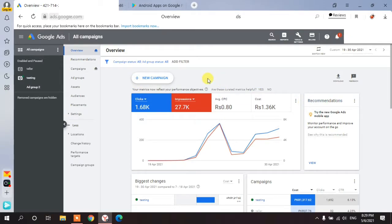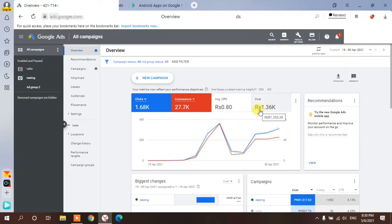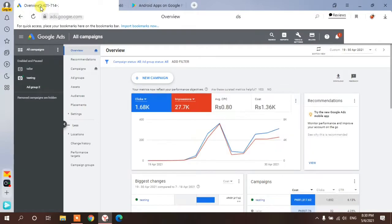You'll learn how to create a campaign so that you get maximum downloads with an average CPC of 0.80 rupees. Now there's a big difference I want to show — I have two accounts. One account was created with the currency of euro, and the other with the currency of rupees. I'll compare these for you so that you can achieve maximum downloads with the lowest average CPC.